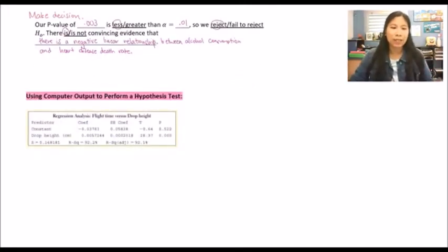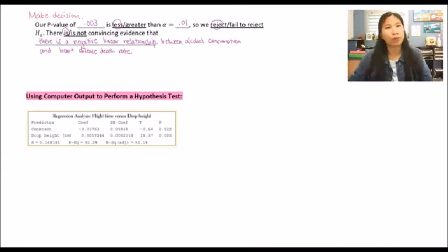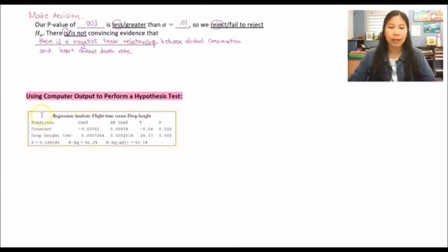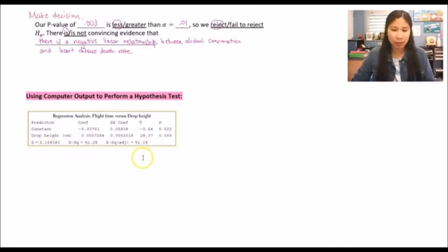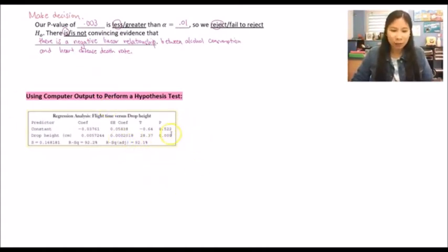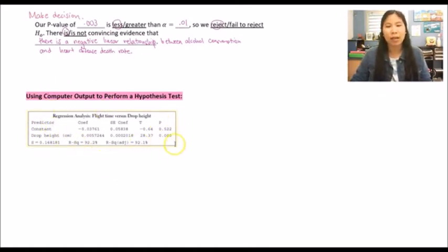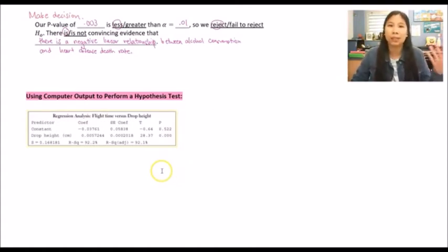Sometimes a problem gives you computer output instead of raw data. This is essentially what the calculator shows after running the LinReg T-Test. The layout may vary slightly, but all the key information should be present. You just need to read it correctly — it already gives you the test statistic and p-value so you can reach the same conclusion. If the output is provided and conditions are already stated as met, you don't have to check them yourself.